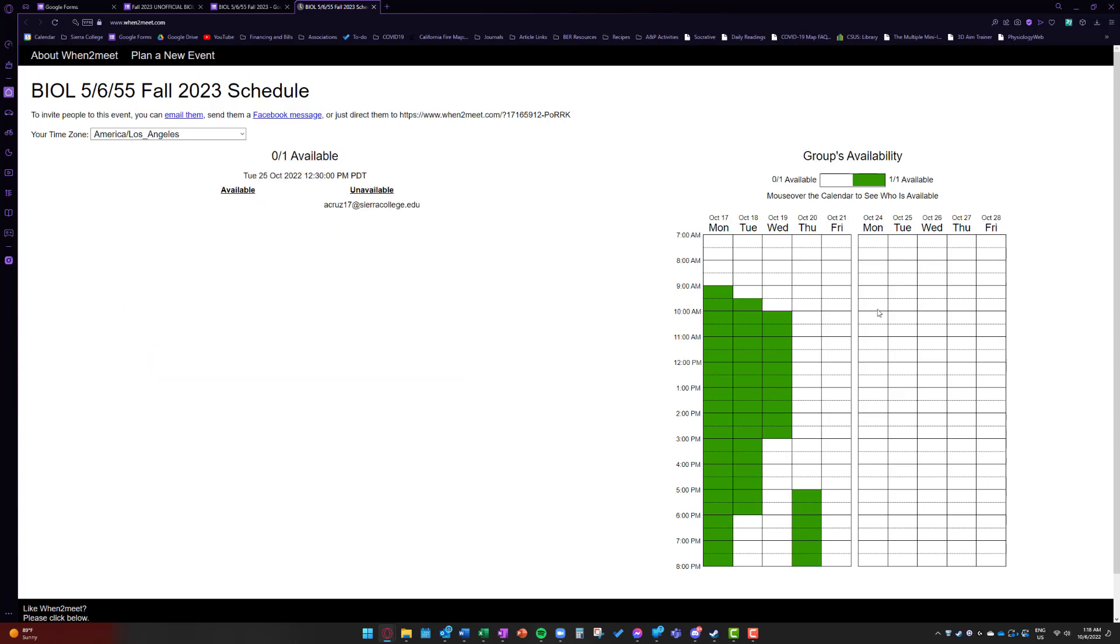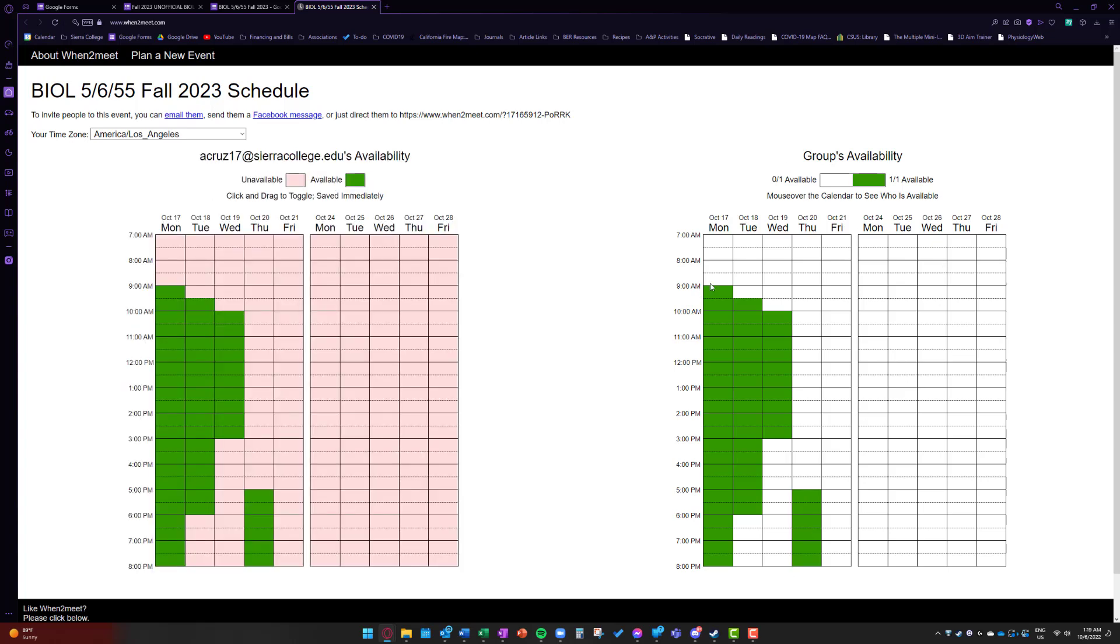And then as you can see, this is going to populate the group availability. And we'll have a chance to see where everyone is available.